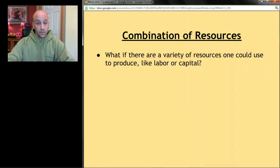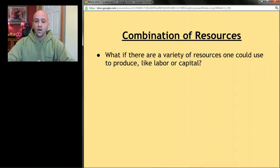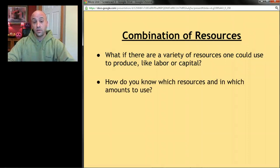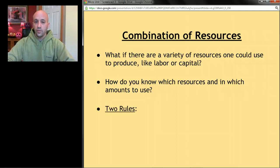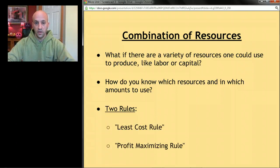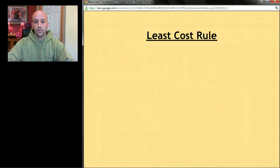Up to this point we've looked at one resource like workers, and talked about MRP and MRC and whether we'd hire a certain amount. But what if there's a variety of resources a business could use to produce — like labor, capital, or a combination? How does the business know which resources to use and in what amounts? We're going to cover two rules: the least cost rule and the profit maximizing rule.